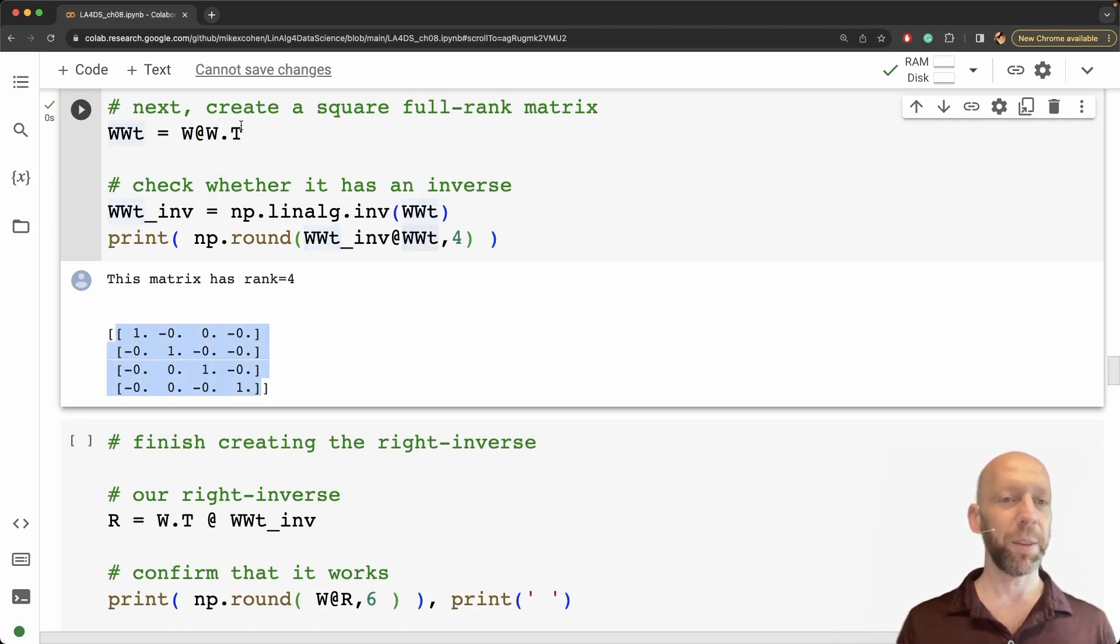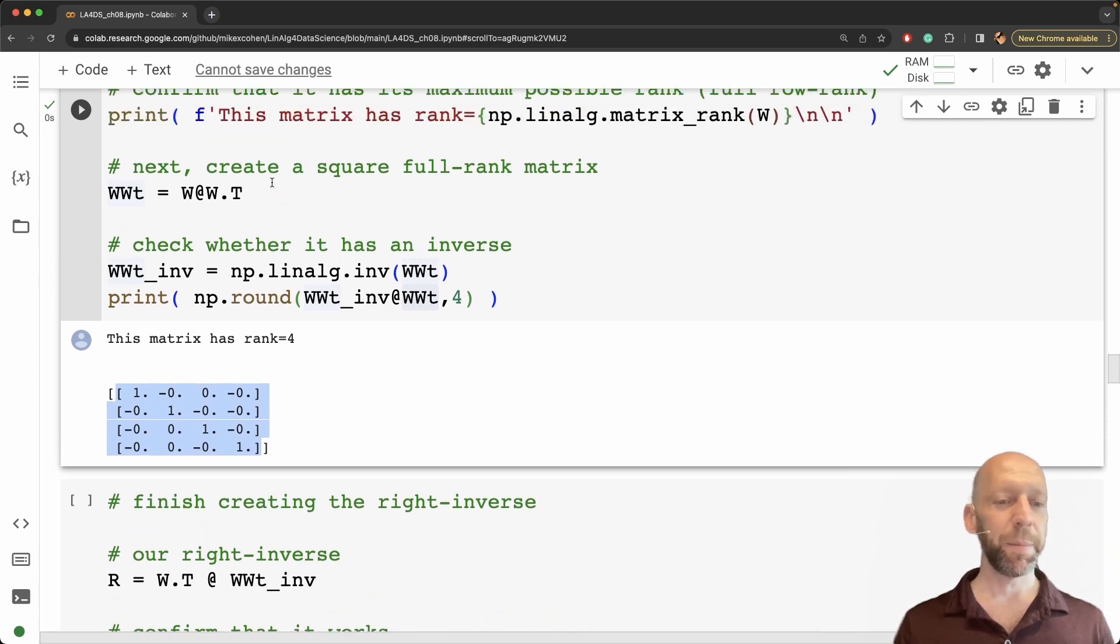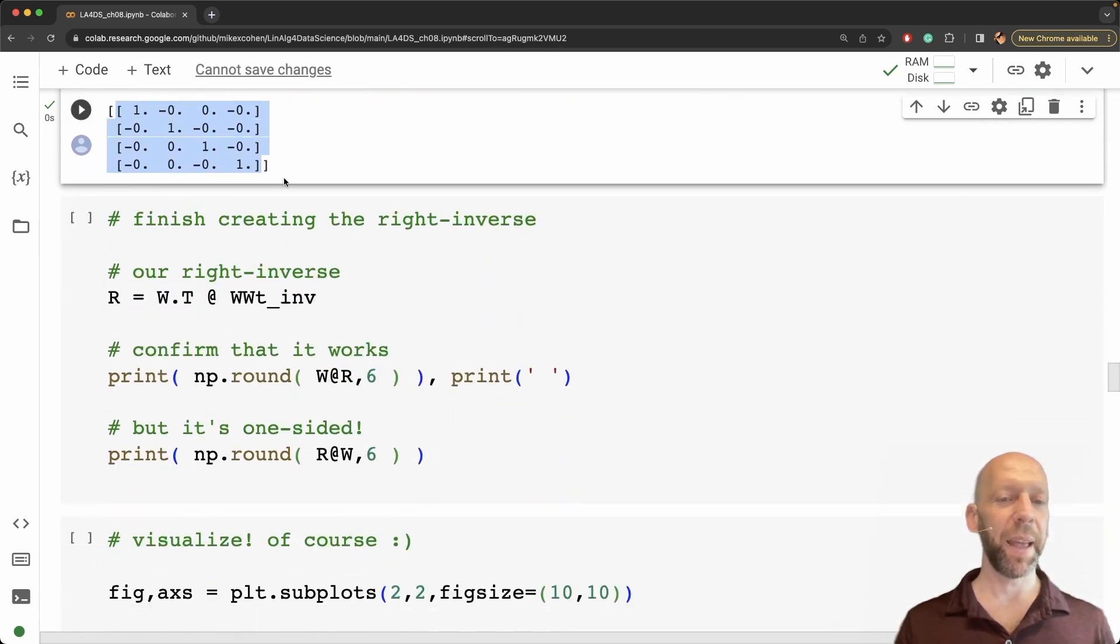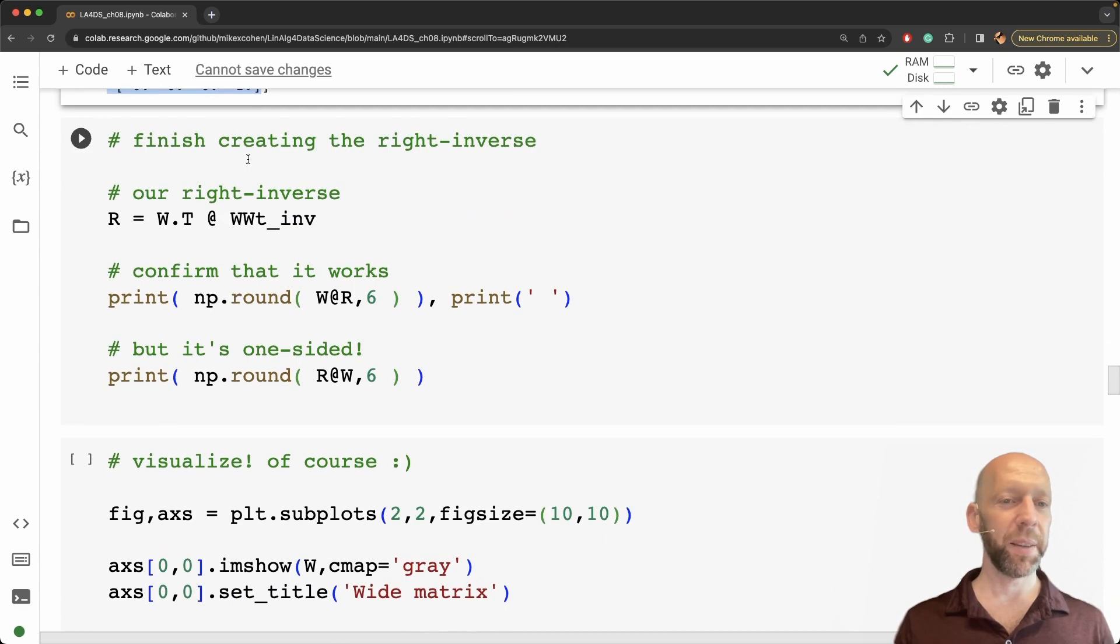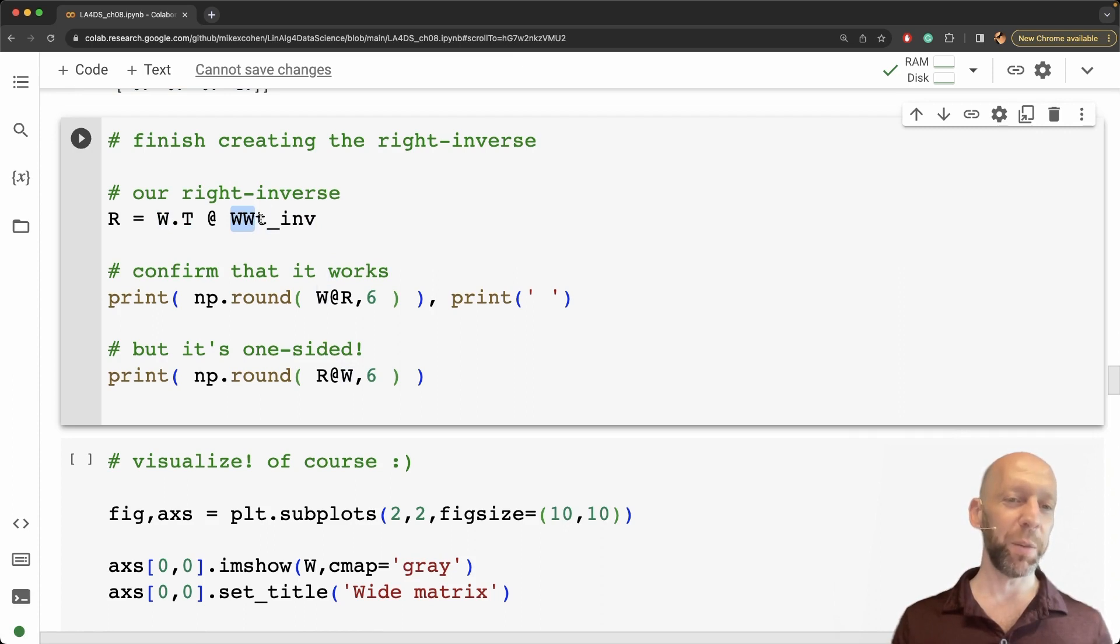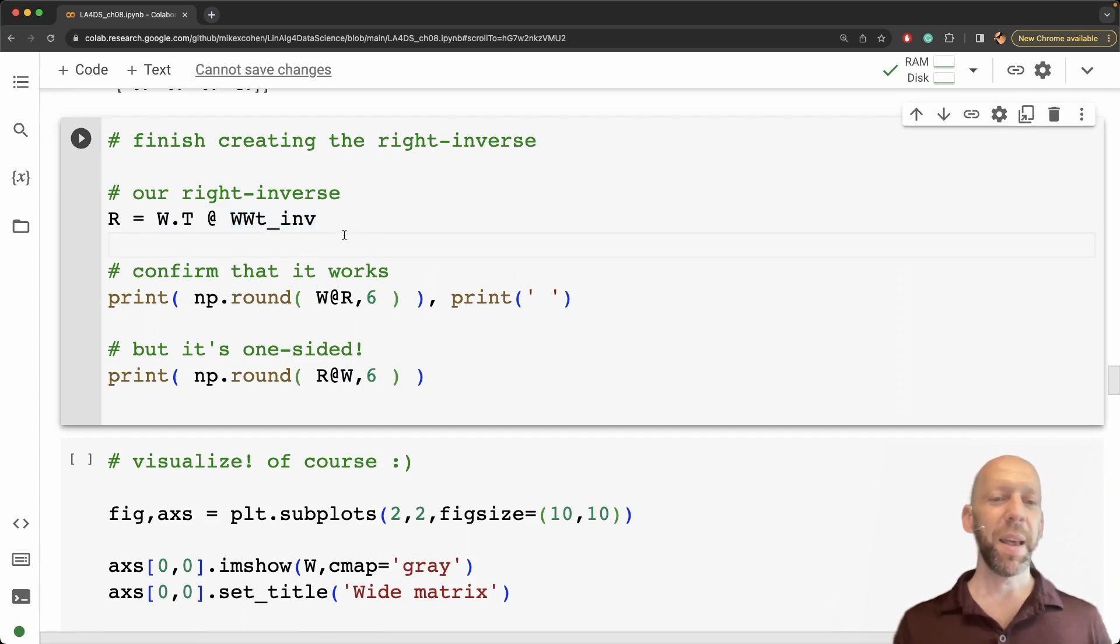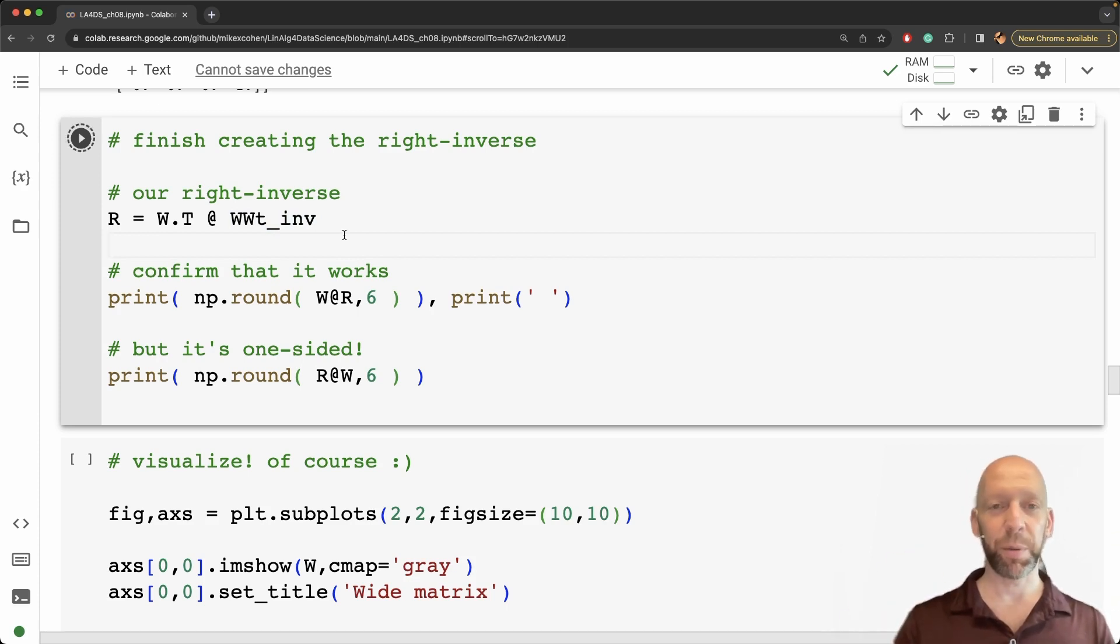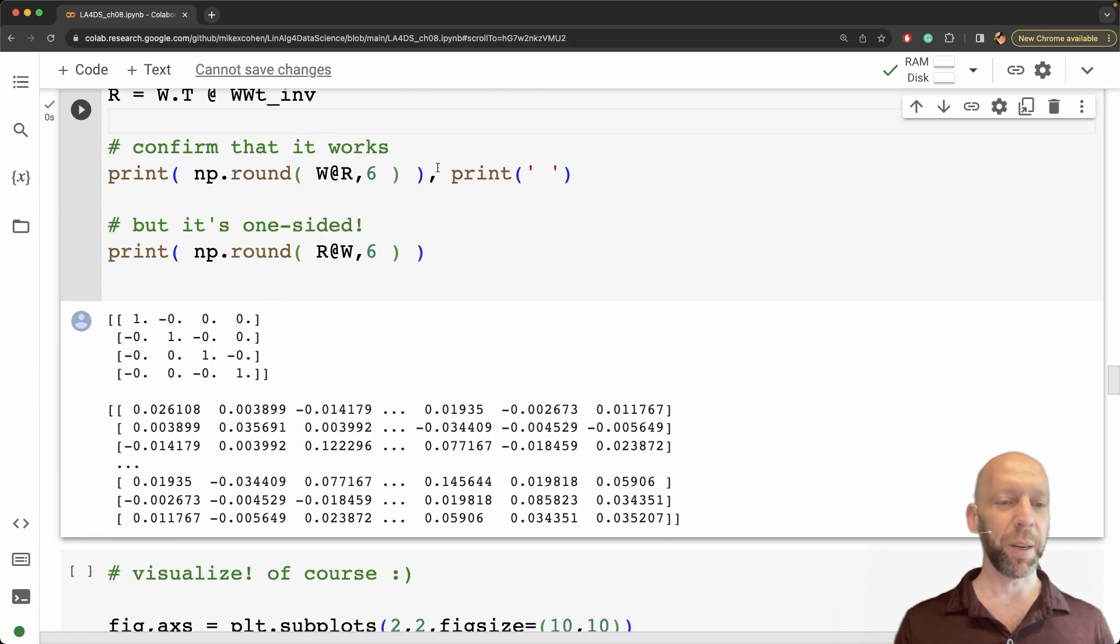Okay so that means that the right inverse for a wide matrix is going to look like this. So we have w transpose times WW transpose inverse. So the inverse of WW transpose. Again that is just the complement of the logic that we work through for a tall matrix.